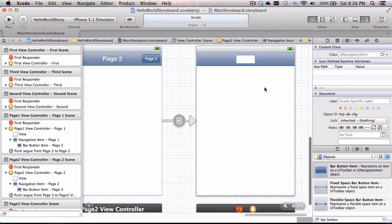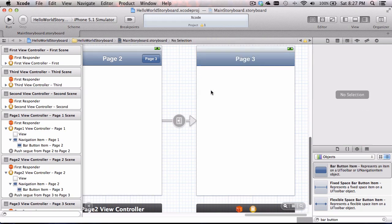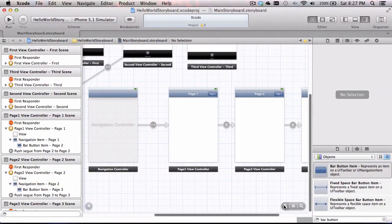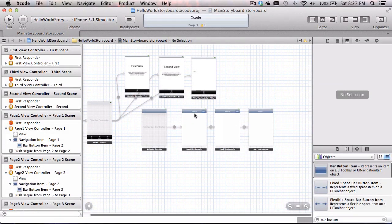I'm going to go back to the last page view controller and label the top header 'page three.' So now I have my three pages. If I zoom out, we can see they are all connected: navigation controller to page one, page one to page two, page two to page three. We're doing this with buttons. I don't have a button on the third page because there's nothing else to go to — I don't need a button there.